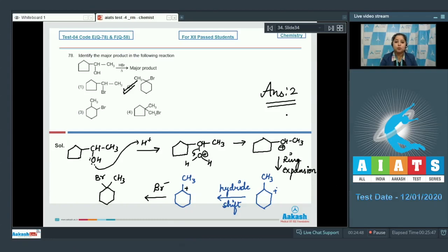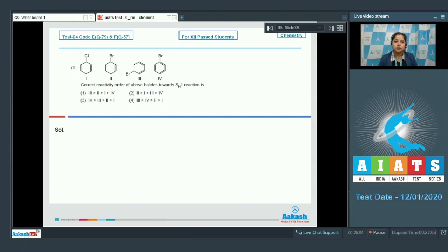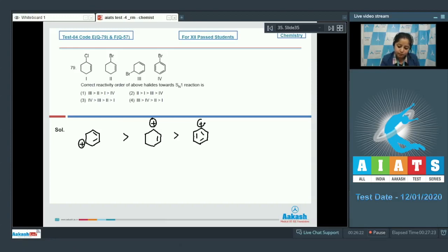Moving to question 79: we are given four compounds and we have to identify the correct reactivity order towards SN1 reaction. SN1 reaction occurs via a carbocation intermediate — more stable the carbocation, more reactive the compound towards SN1. Among the given options, we identify the most stable carbocation, followed by the next, and the least stable carbocation among the given options.